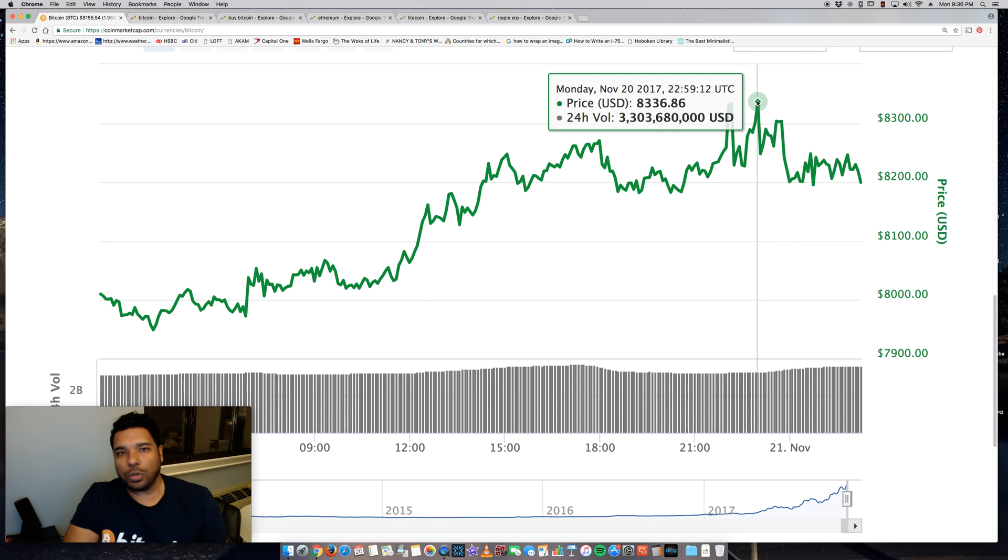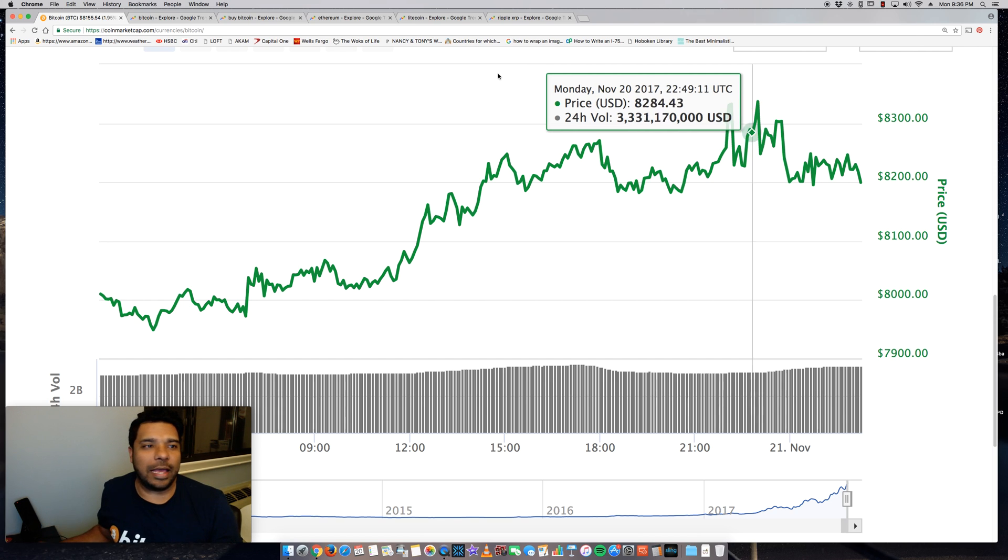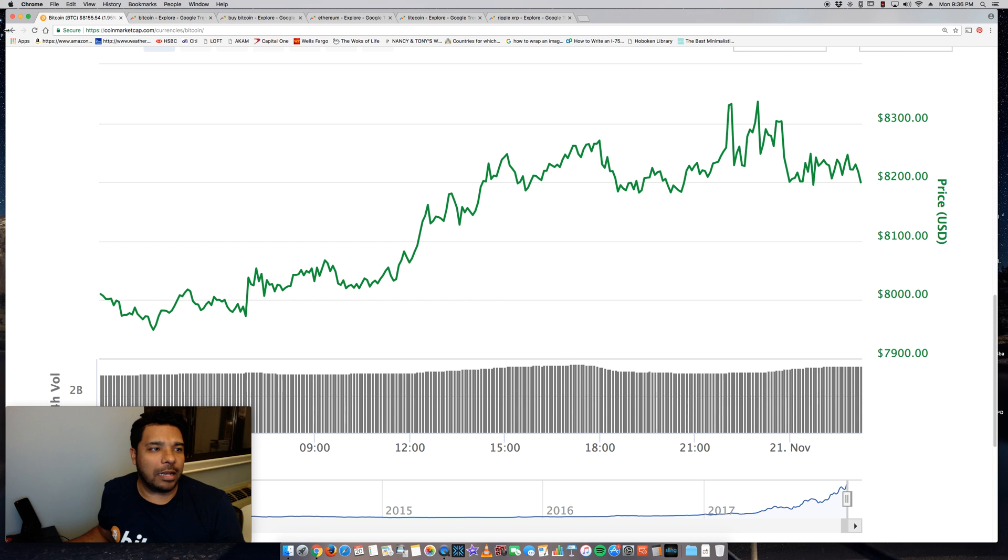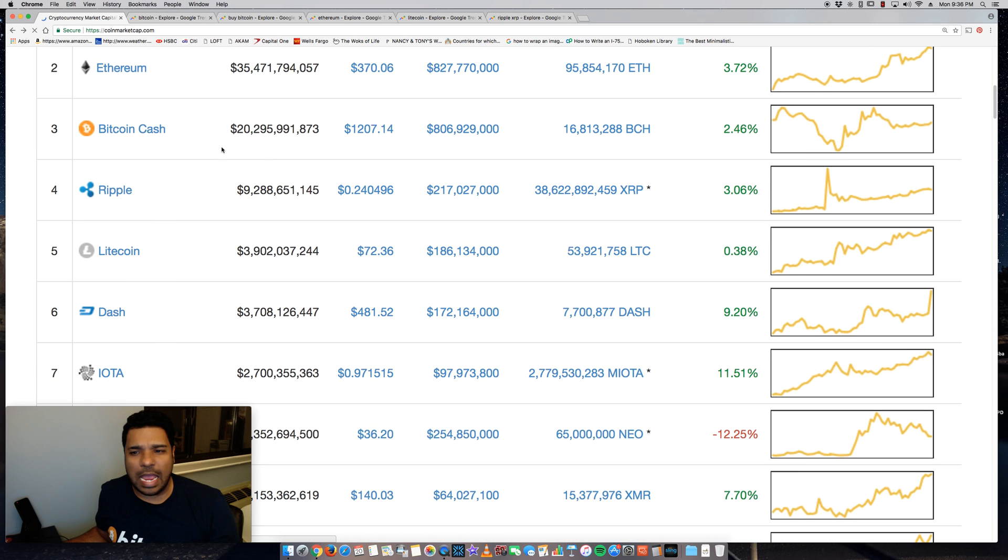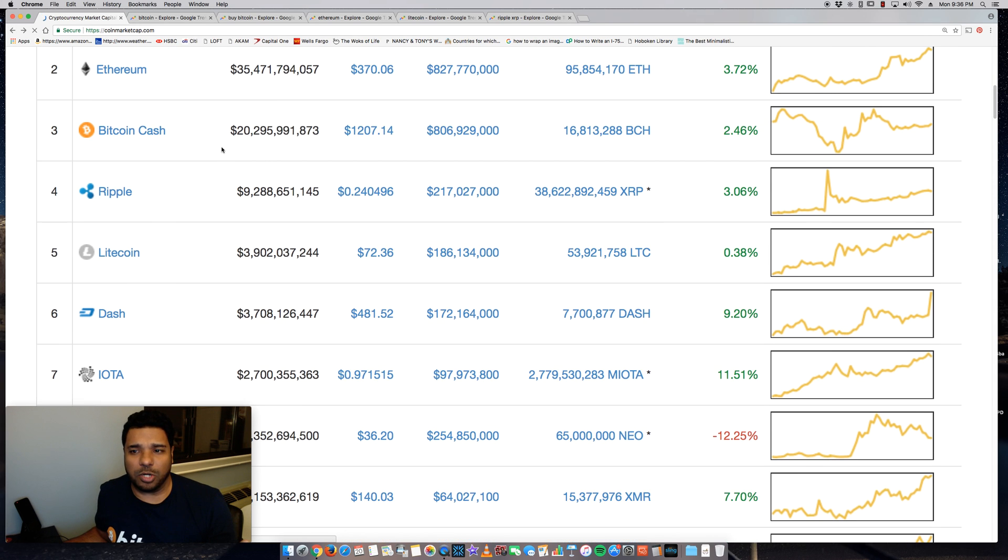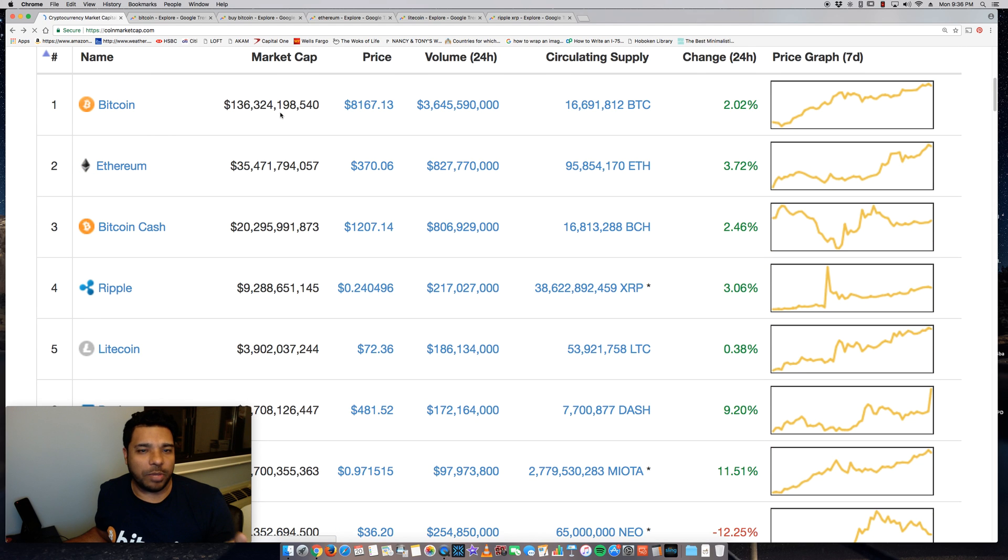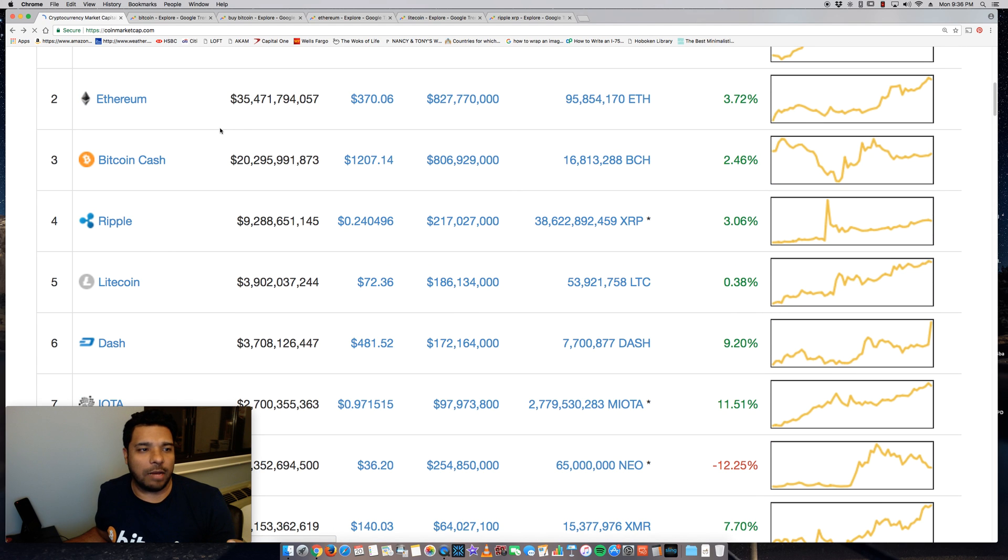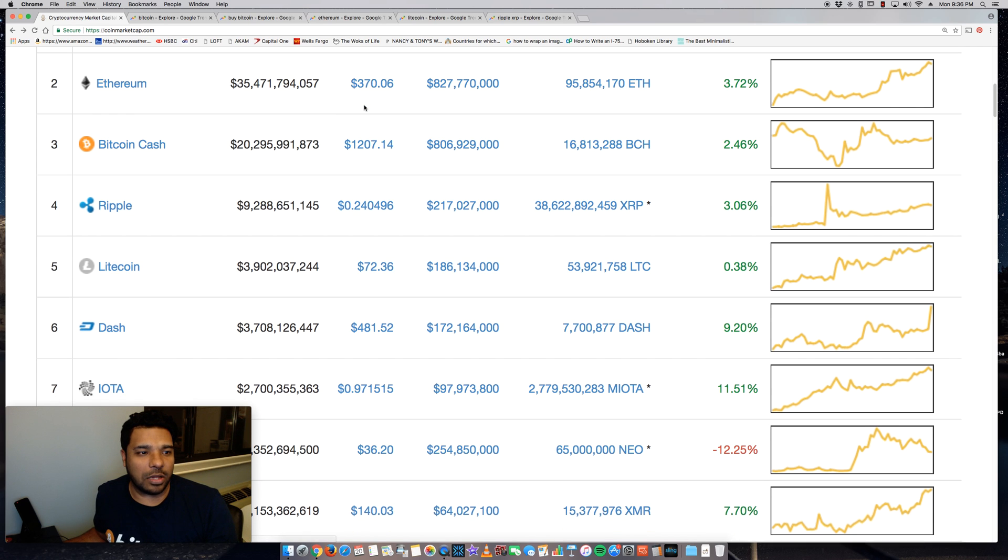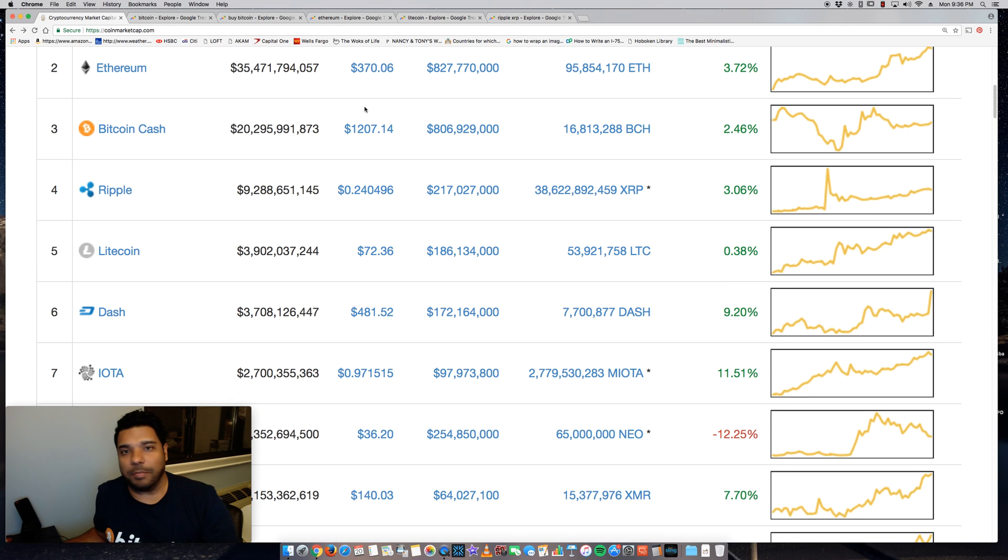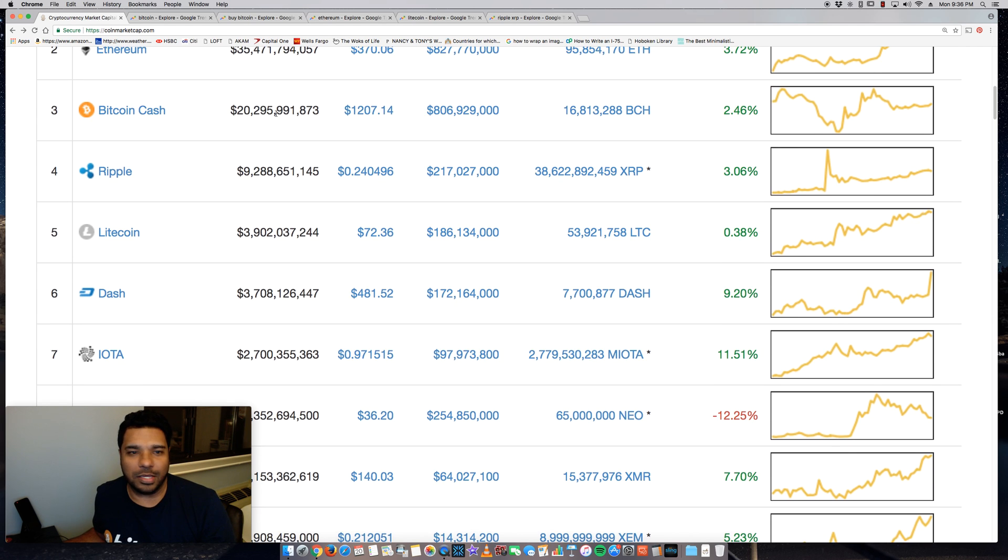But it continues to grow, it continues to get adoption, and I think great things are ahead. And overall for the market, everything is pretty much up, all the top coins. So Bitcoin obviously up, Ethereum is up significantly. It's at $370. I'm not even going to talk about Bitcoin Cash.